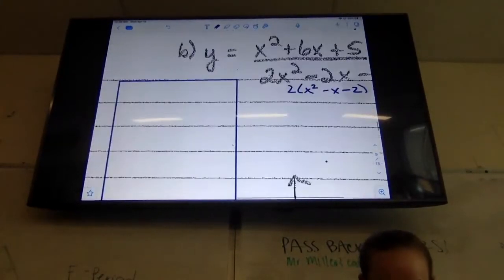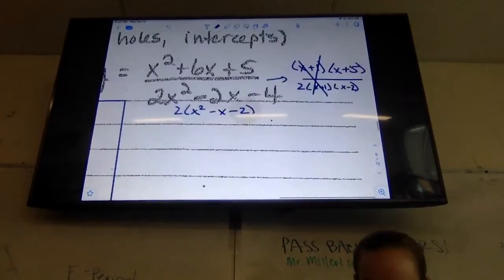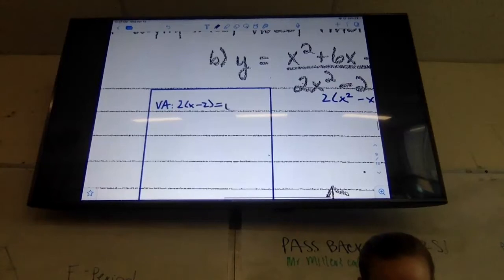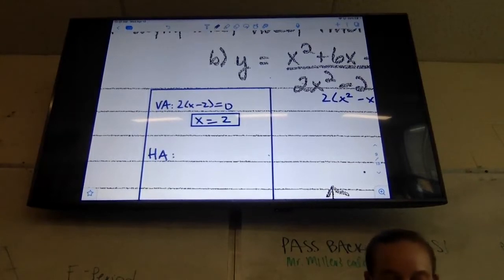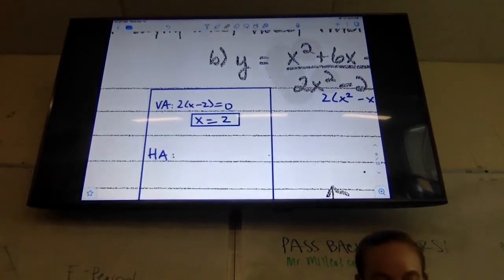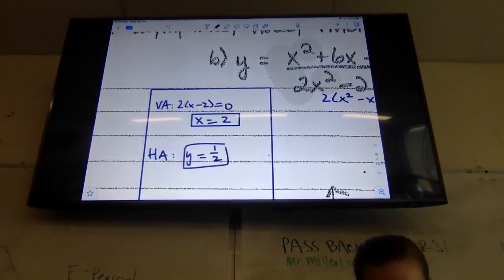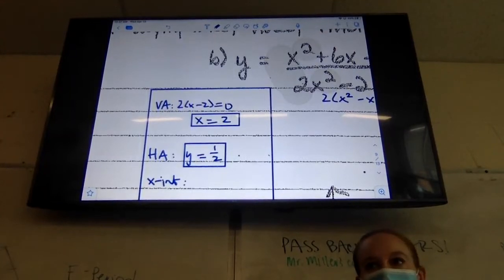We are going to find all the other pieces. Vertical asymptote is my simplified denominator. So I'm going to do 2(x - 2) = 0, so x equals 2. My horizontal asymptote — my exponents are the same — so that means I just make a fraction of the coefficients. So my horizontal asymptote is at y equals one half.